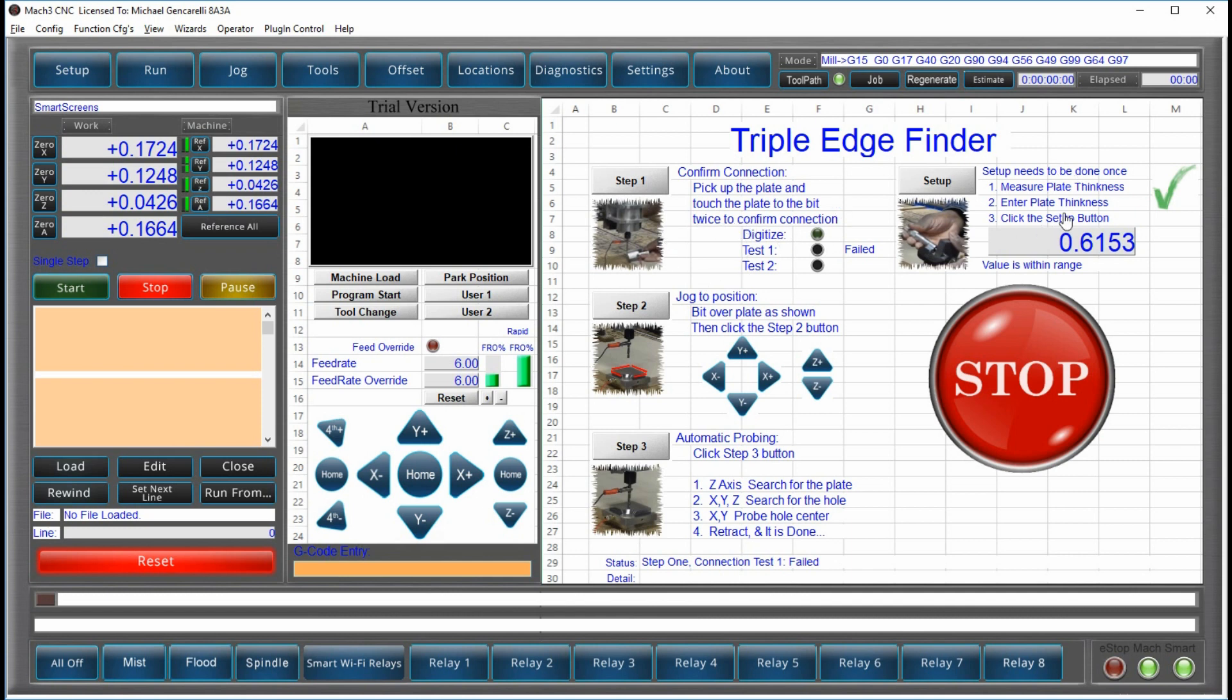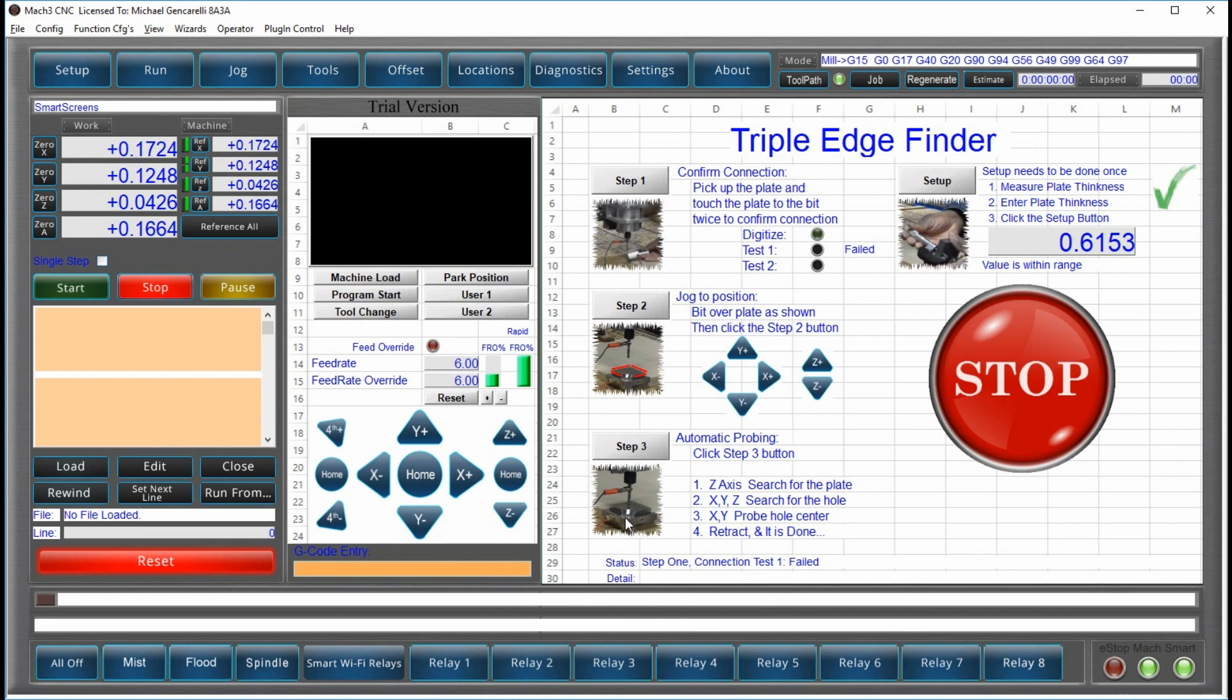You basically set up the plate thickness, check your connection twice, and then jog the cutter over the area shown here on the triple edge finder and hit the setup button. The next thing it'll do is find the top of the triple edge finder, move over, find the hole, set the cutter at the very end of your material, and you're done.